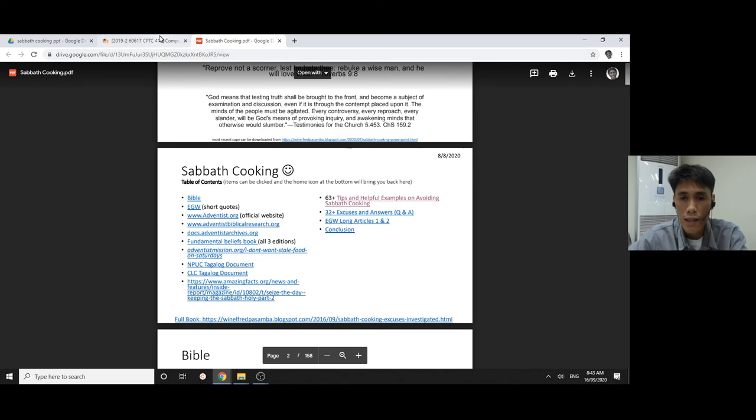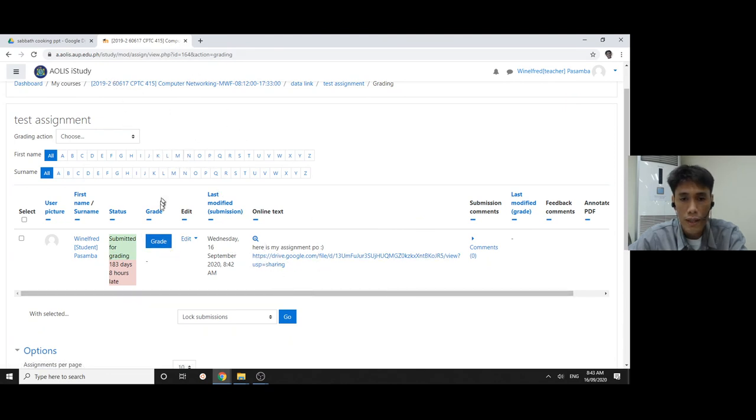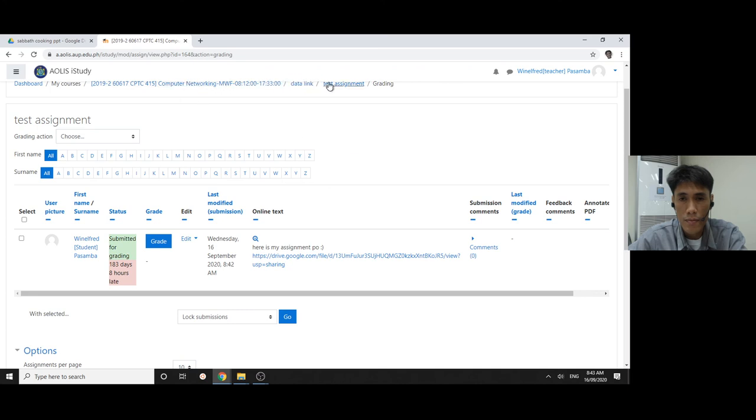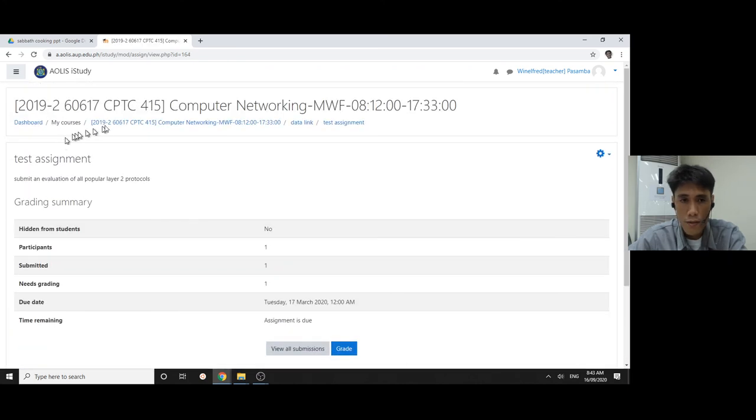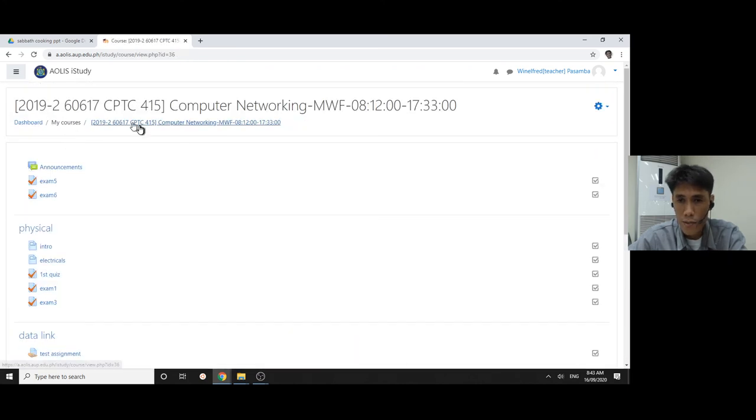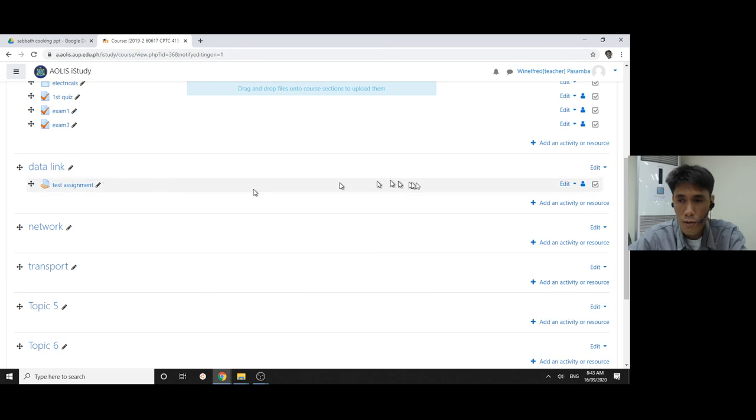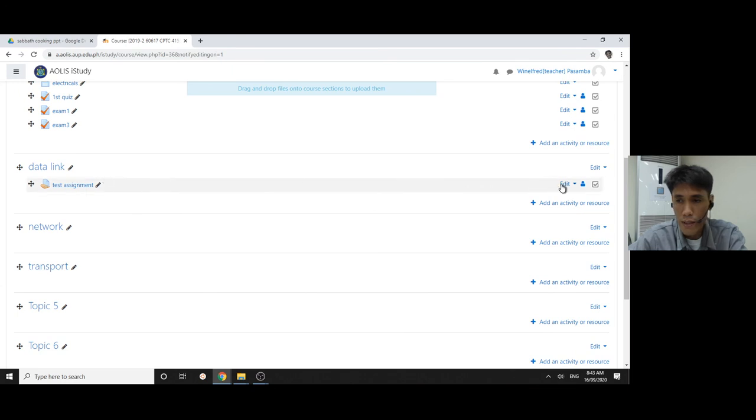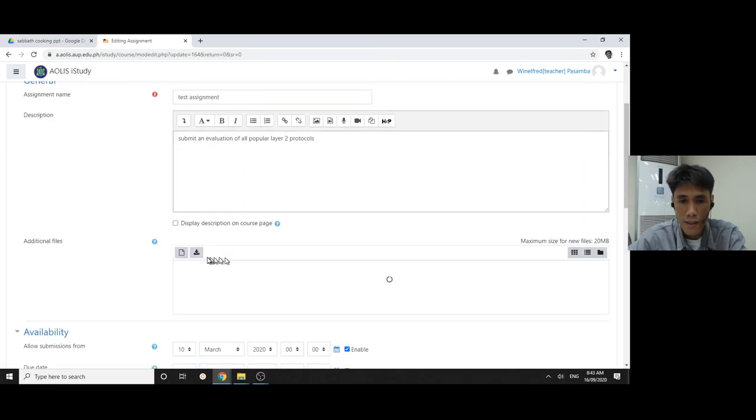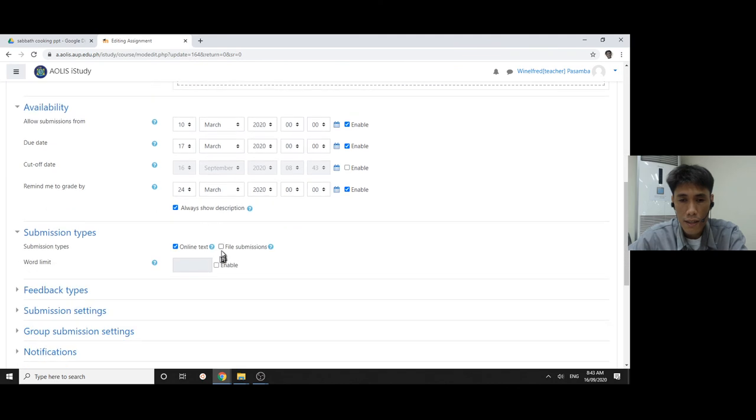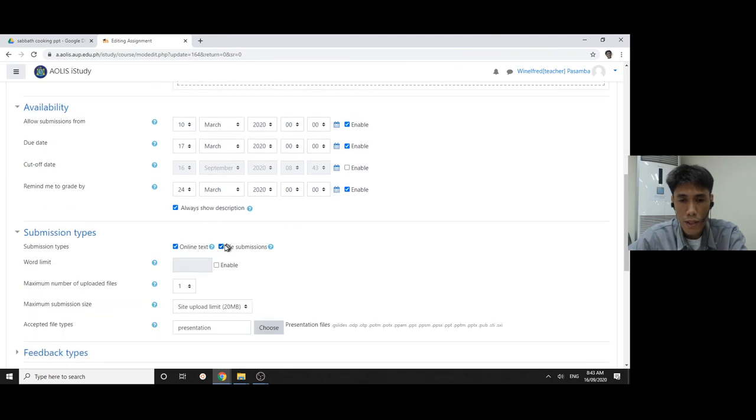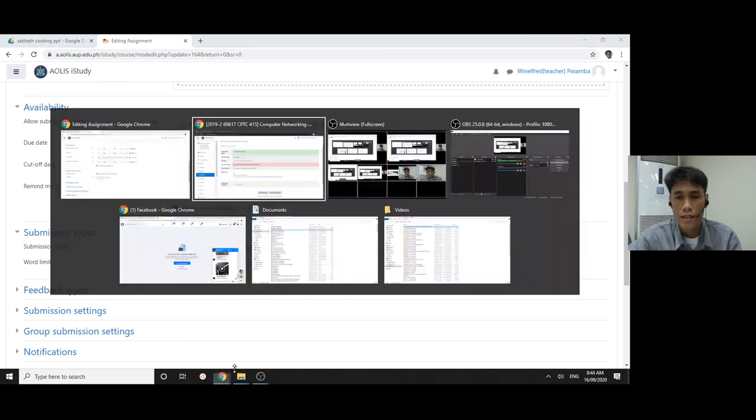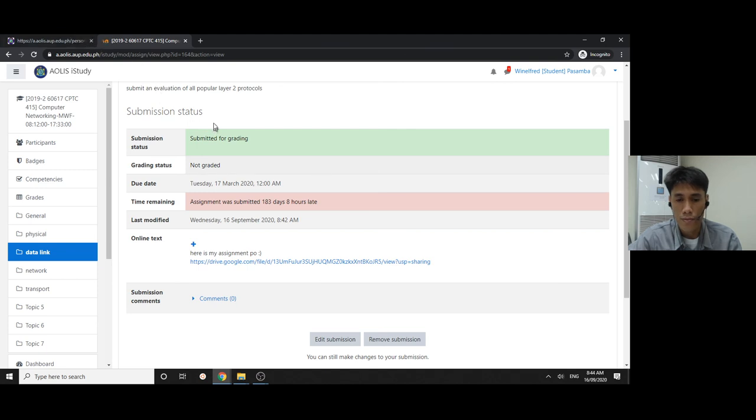As a review, you have to make the assignment instead of an upload. You have to make it online text by clicking edit settings, and instead of file submission, make it online text. The student can just paste the URL from whatever site they got it from. I hope that works.